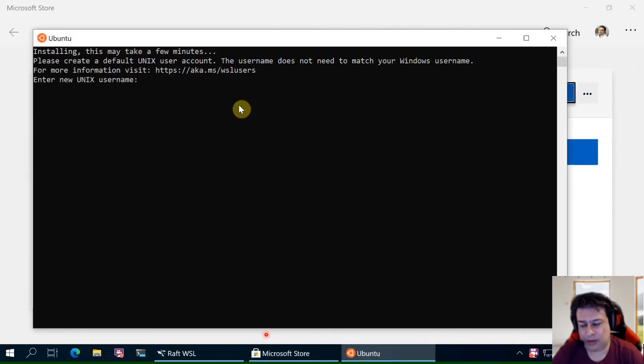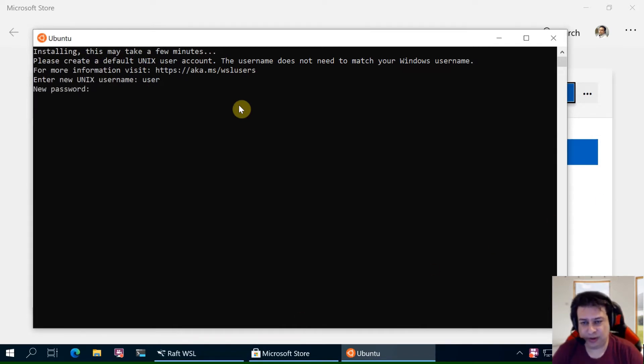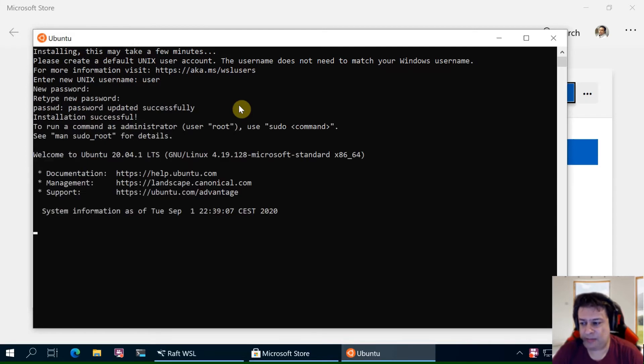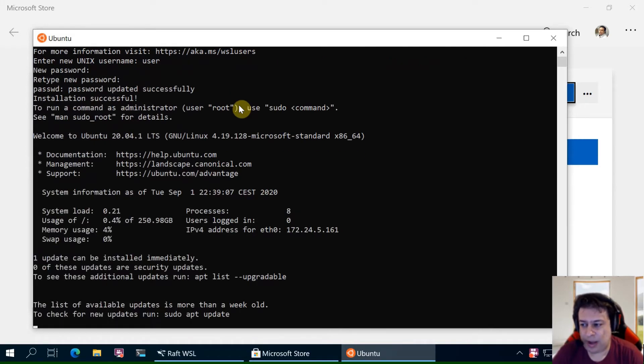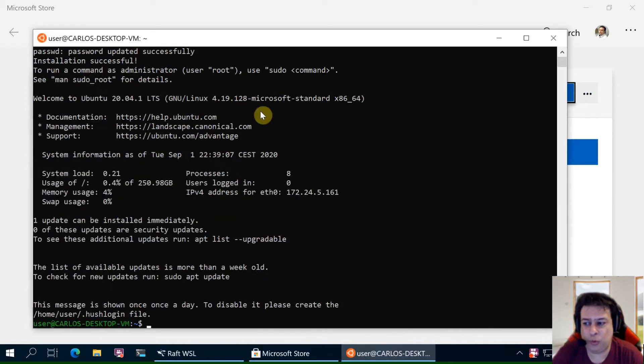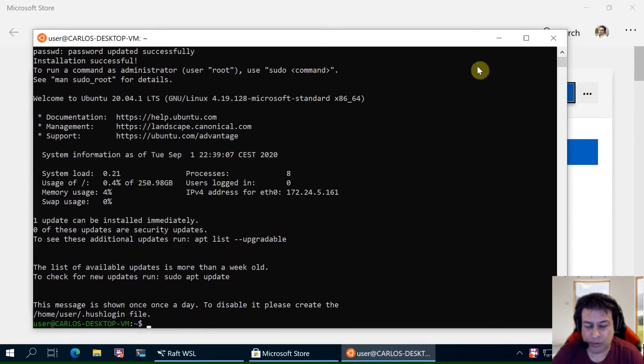It will install as usual. You create a user, your password and we have our Ubuntu running in WSL2.